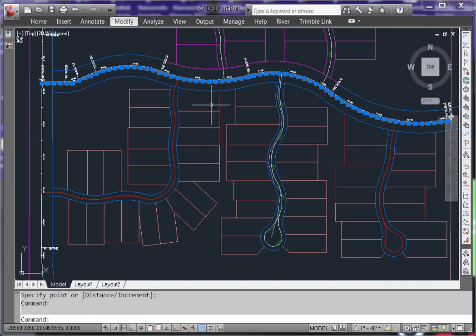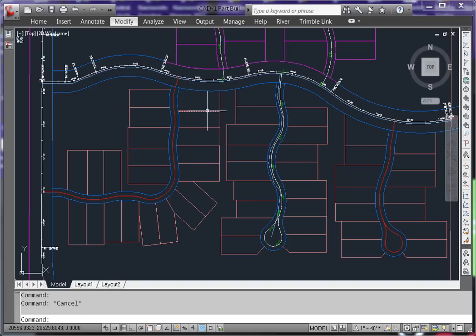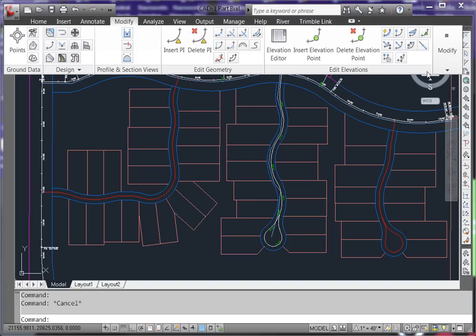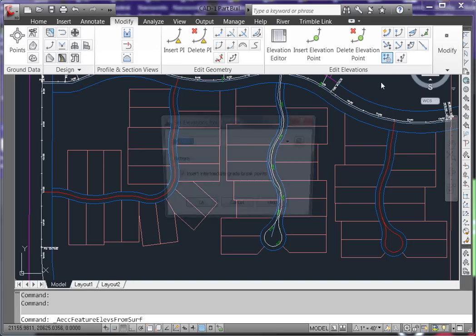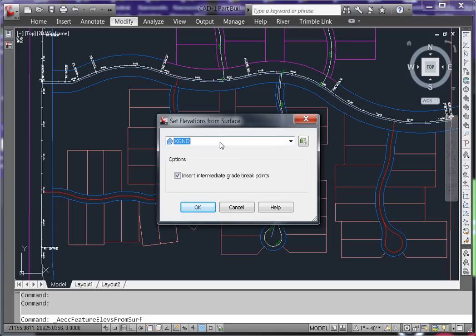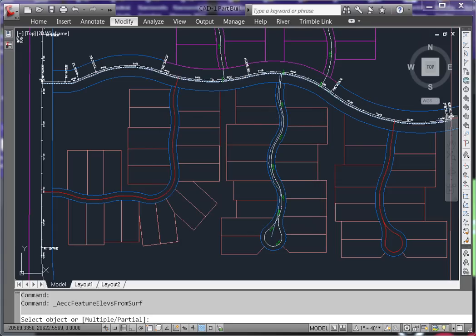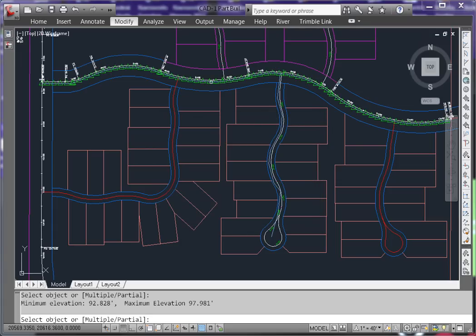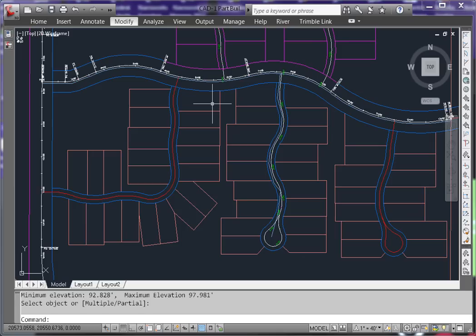Now to get this polyline to follow the surface, we'll use the Elevation from Surface command in the Modify tab. Choose your surface and do not use the Insert Intermediate Grade Breakpoints. Select your polyline and now it is following exactly along the surface.